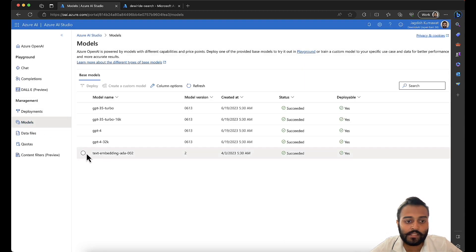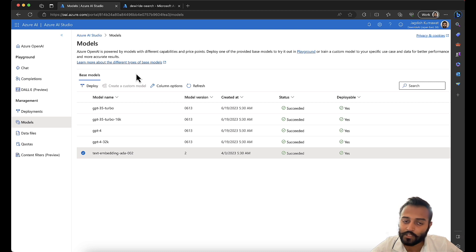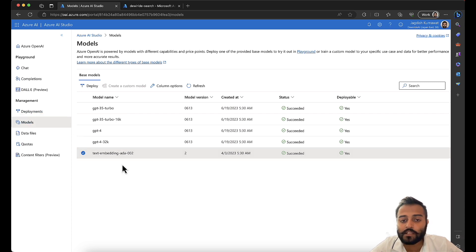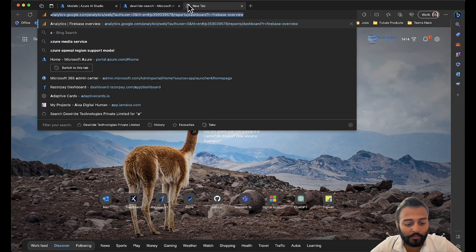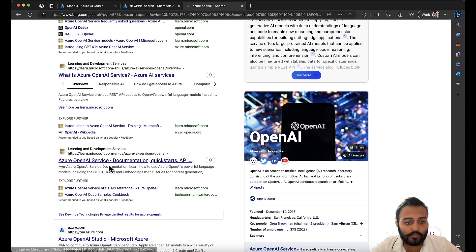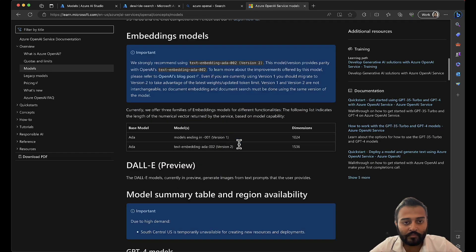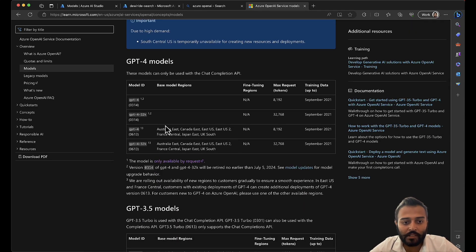Let me add that model — text-embedding-ada-002. If you have access to GPT-4 but don't see text-embedding-ada under models, it means the region where you have your Azure OpenAI resource does not support both services. There is a table in the official documentation which tells us which regions support certain models. You can see GPT-4 models are available in specific regions, and the 32,000 context is available in certain regions as well.